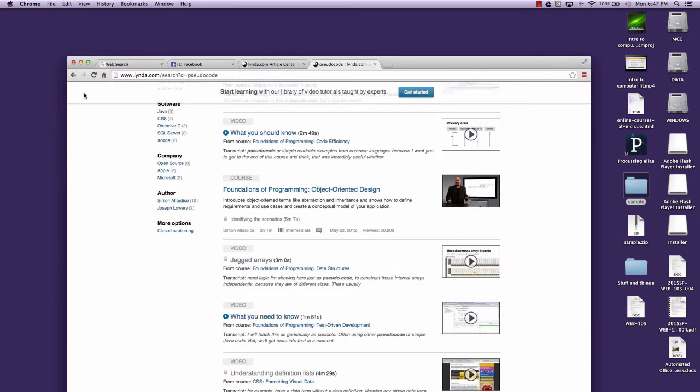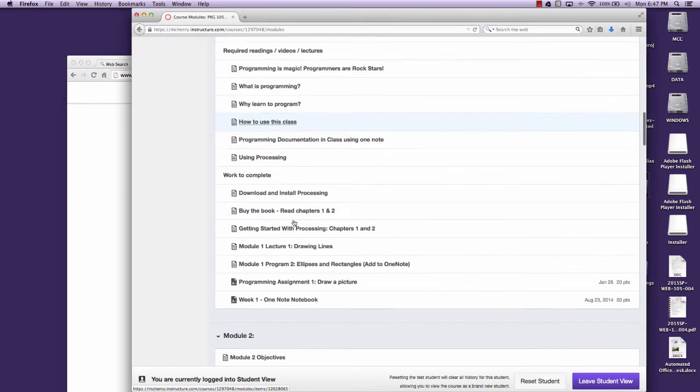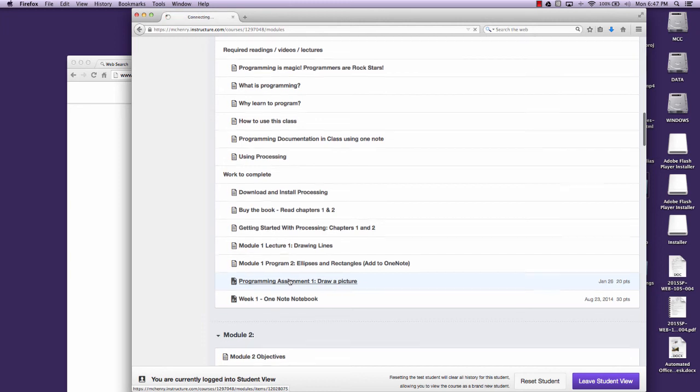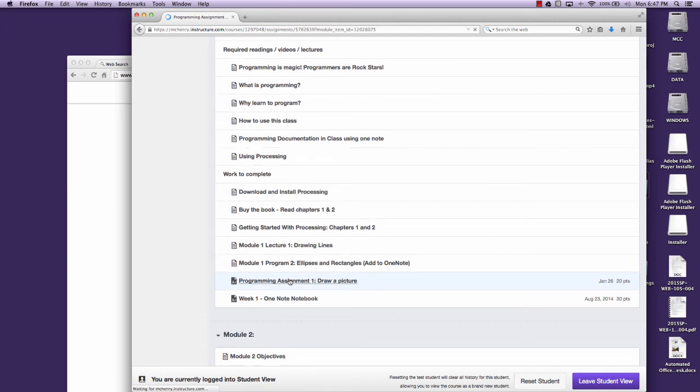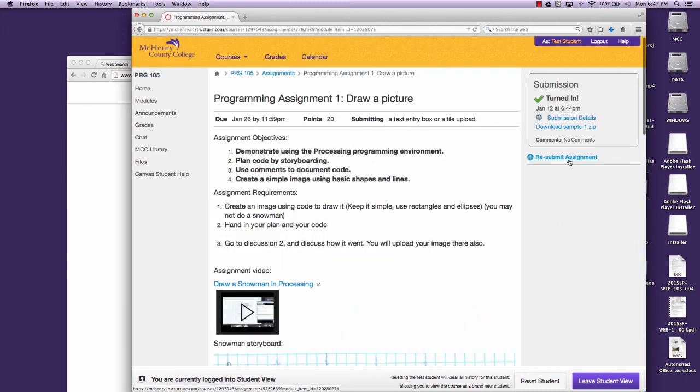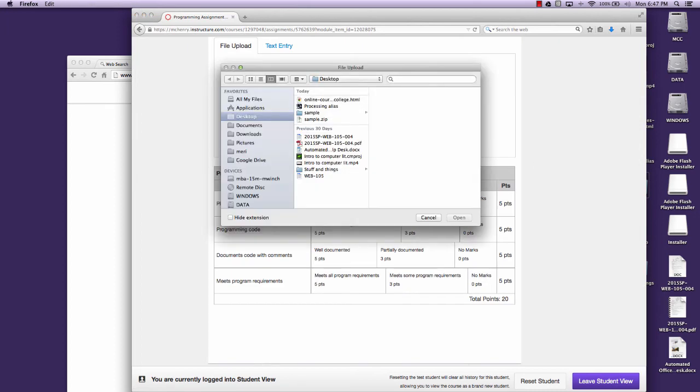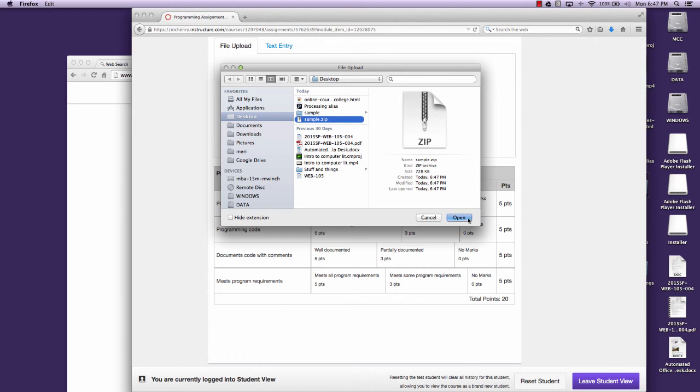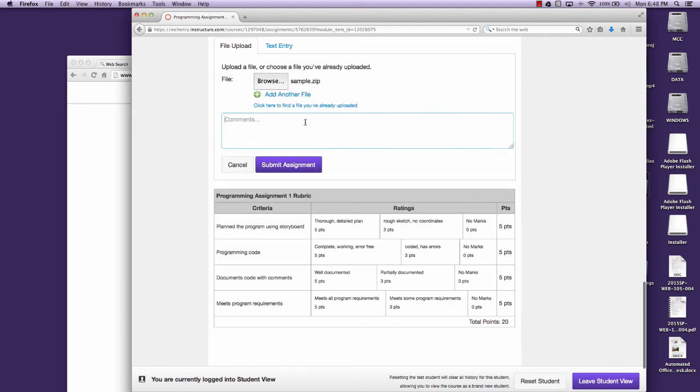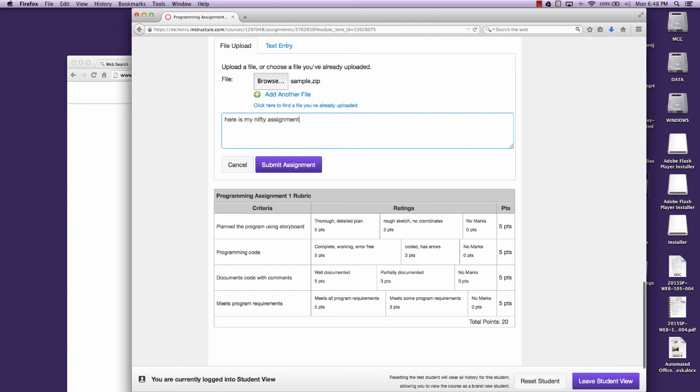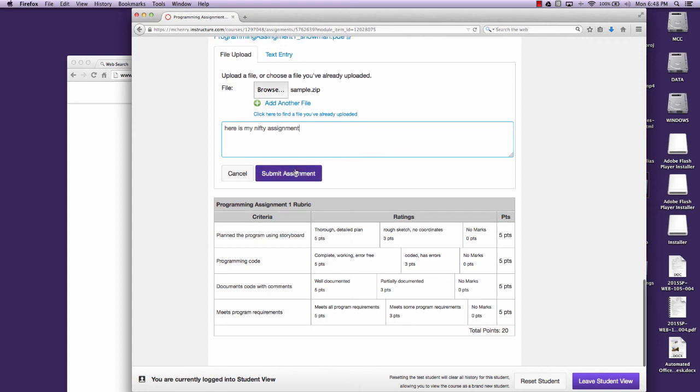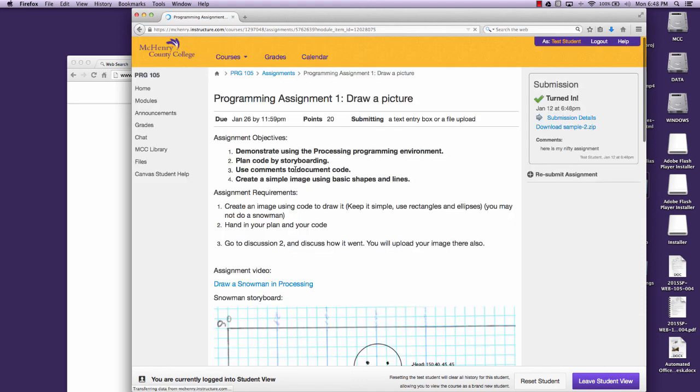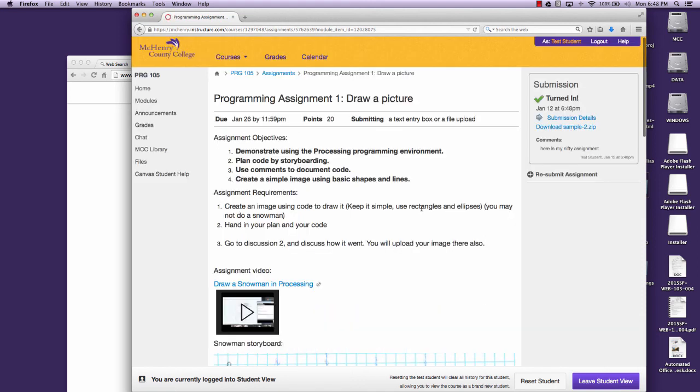So you can go to the program that you need to hand in. It'll say Submit. I've tried this. It's going to say Submit Assignment. Submit. And then you'll browse for your zip folder. You'll hit Open, and you'll submit the assignment. If you need to, you can submit any comments to me here. And then you'll hit Submit Assignment. That will turn in the assignment.